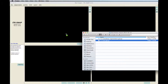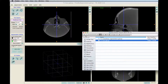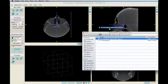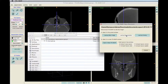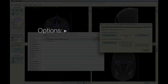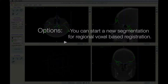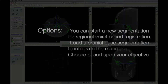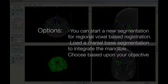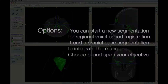Load the scan — CT, CBCT, or MicroCT — into ITK-SNAP. Here, we dragged and dropped the scan into the window and selected Load as Segmentation. You can start a new segmentation for regional voxel-based registration, or you can load a cranial base segmentation to integrate the mandible. In this case, we will load a cranial base segmentation and start the mandible from it.